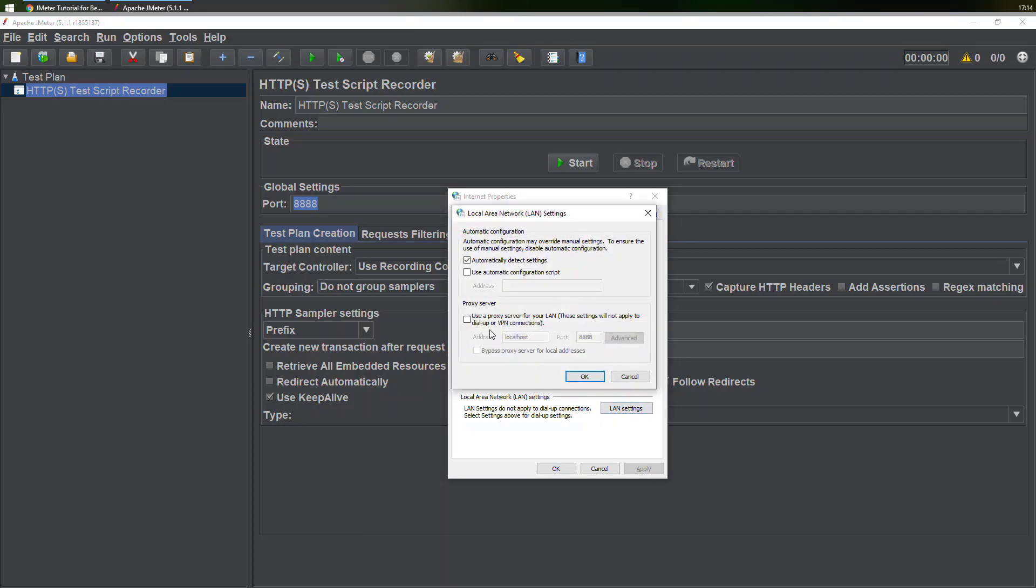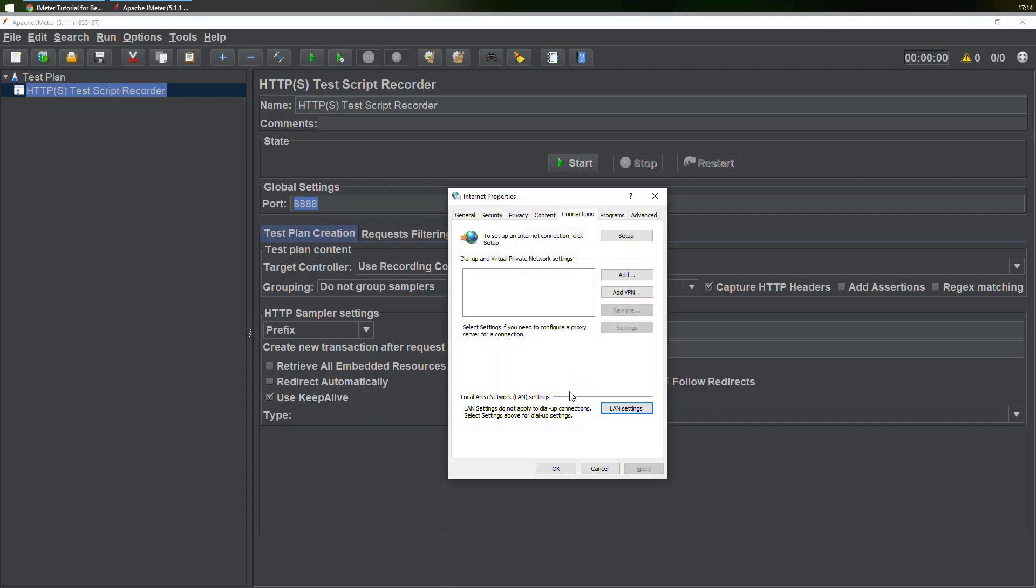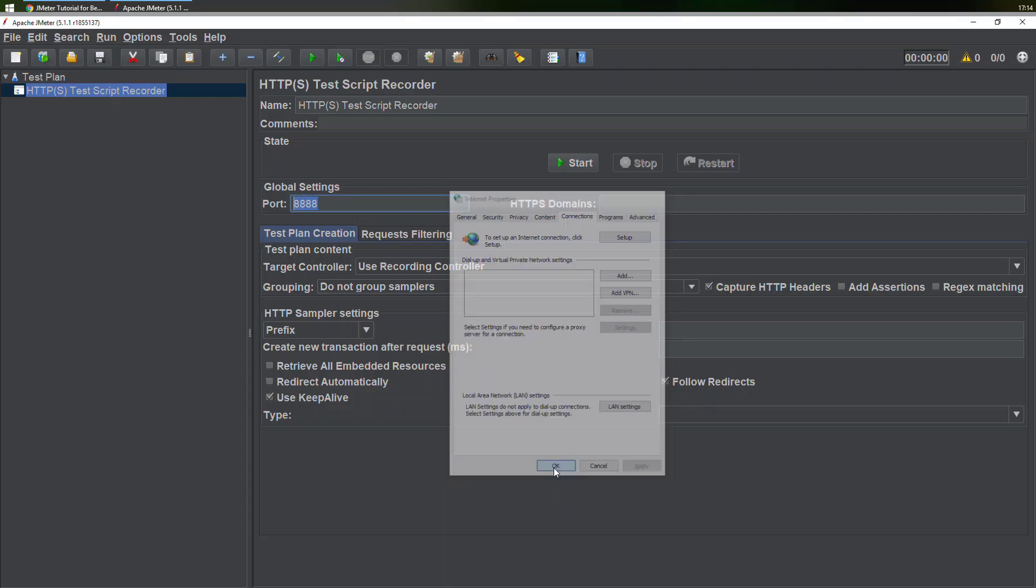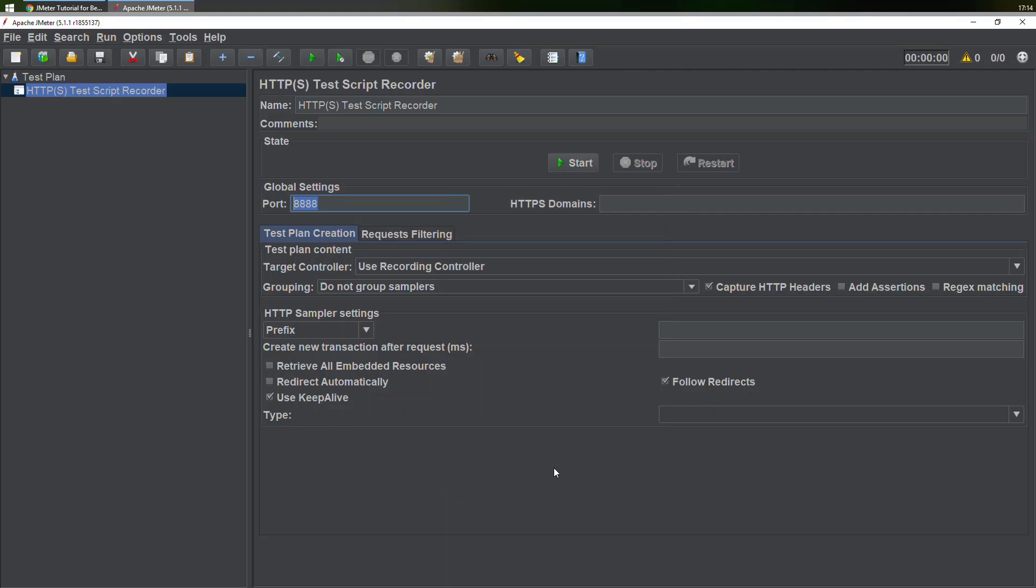In the LAN settings, check this option and make sure that the address is localhost and the port number is the same. Click on OK, click on OK, and you're done.